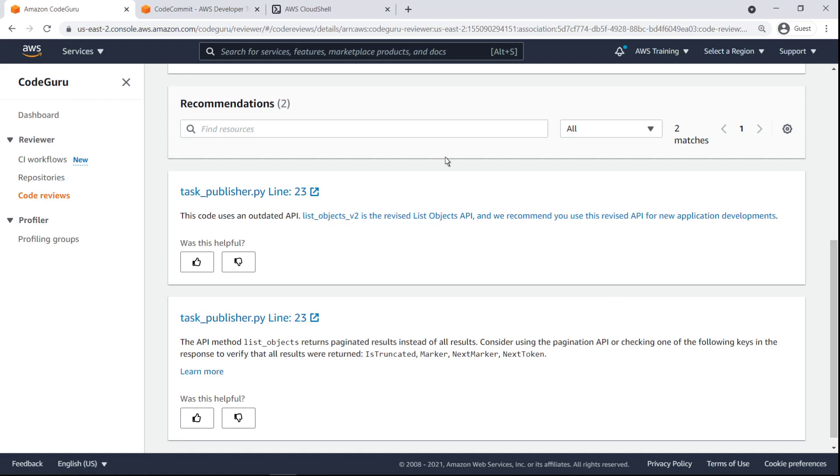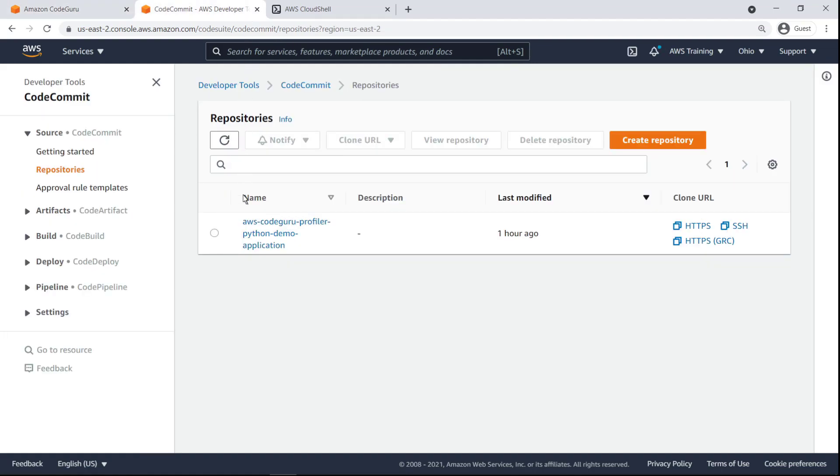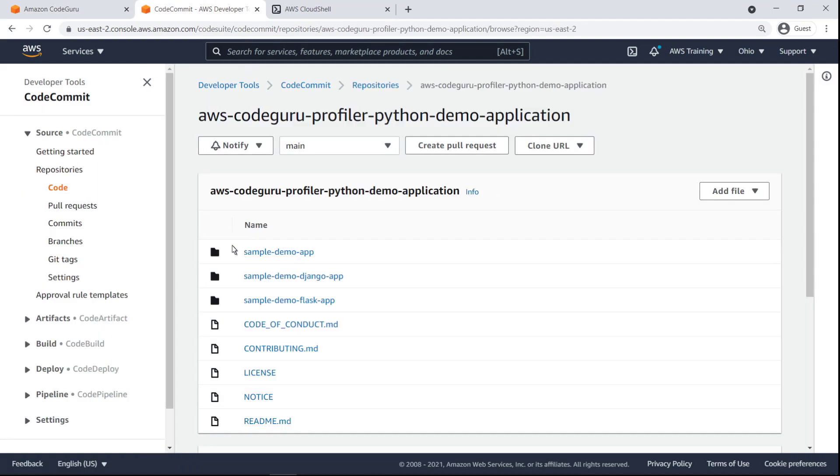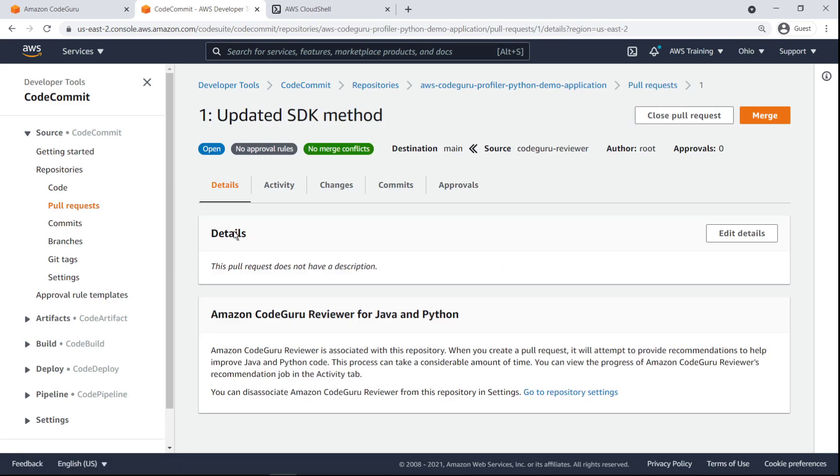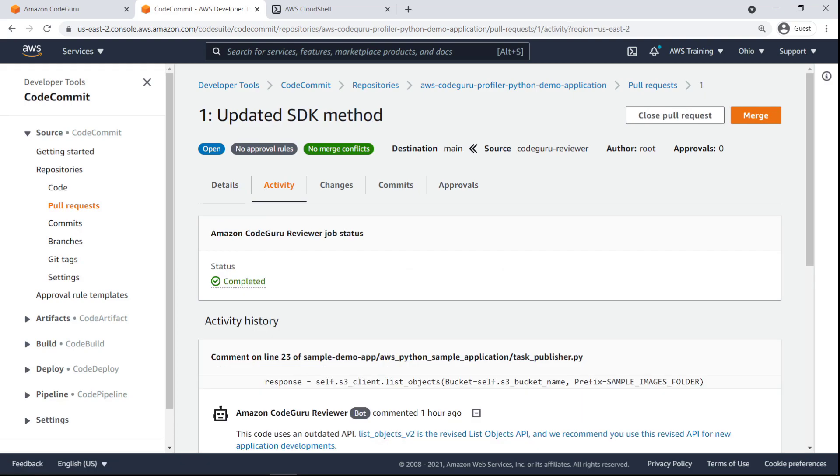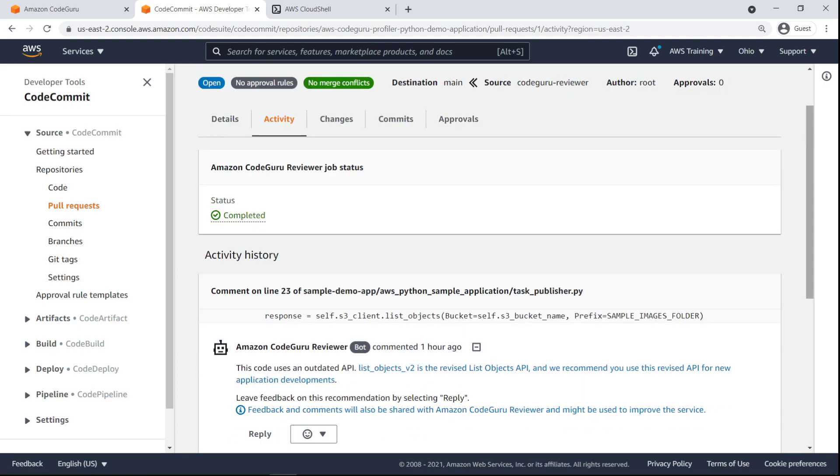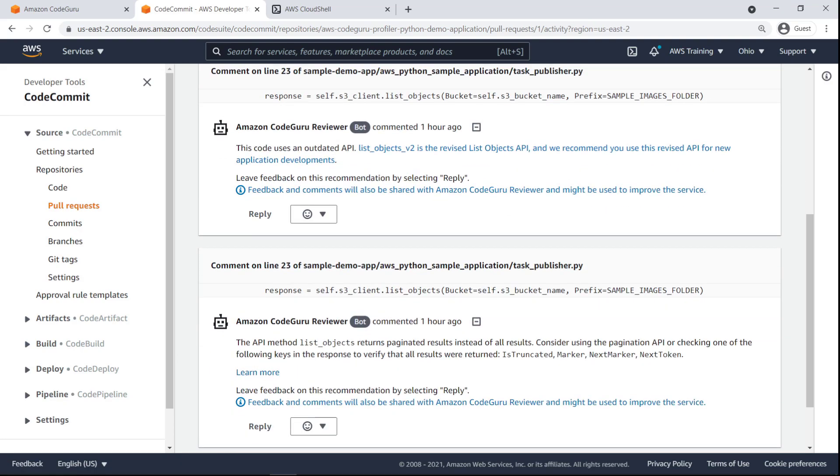Now let's look at the comments for the pull request in CodeCommit. On the Activity tab, we can see the activity history for the pull request, including any contributions and feedback provided by CodeGuruReviewer, as well as other team members.